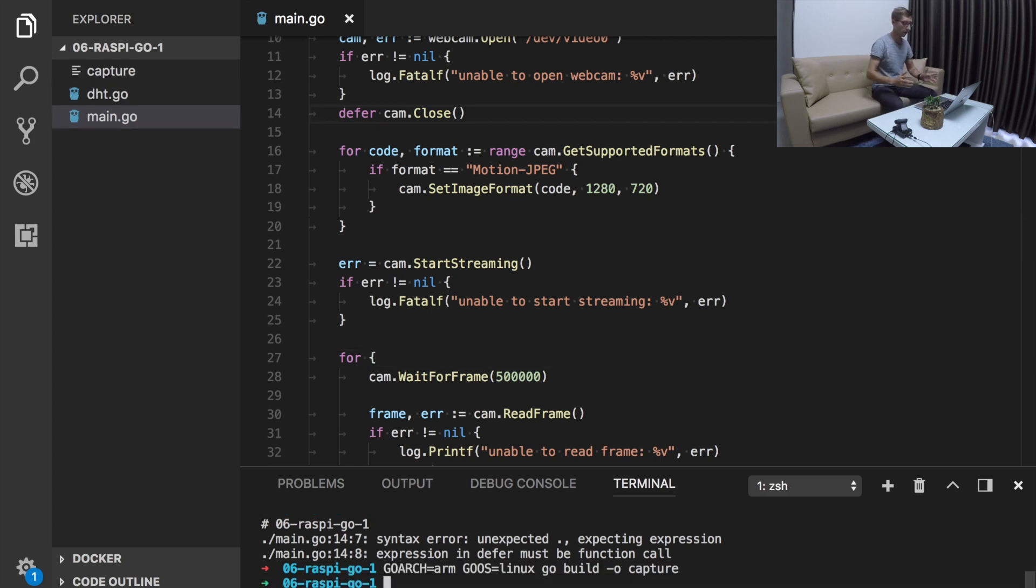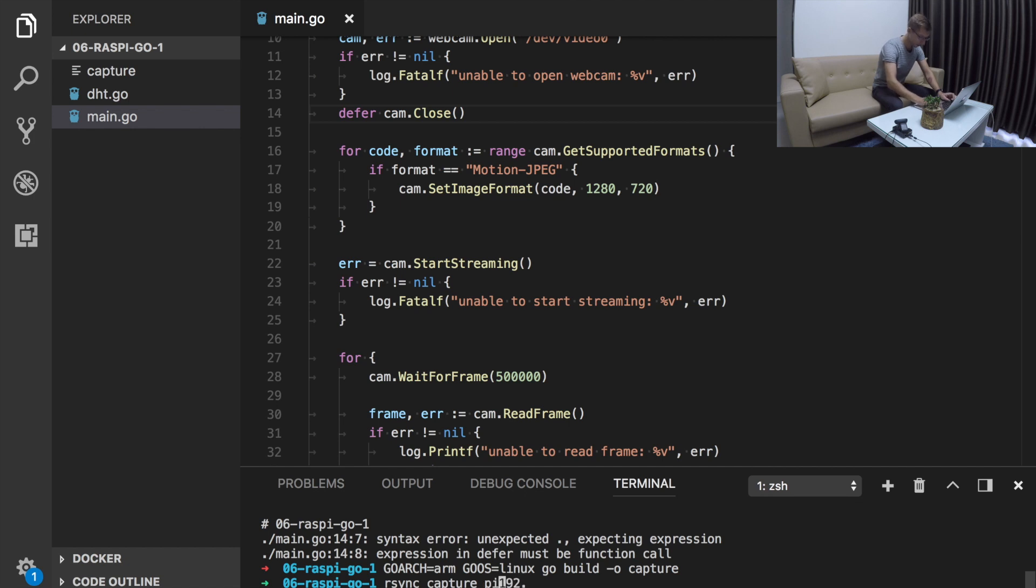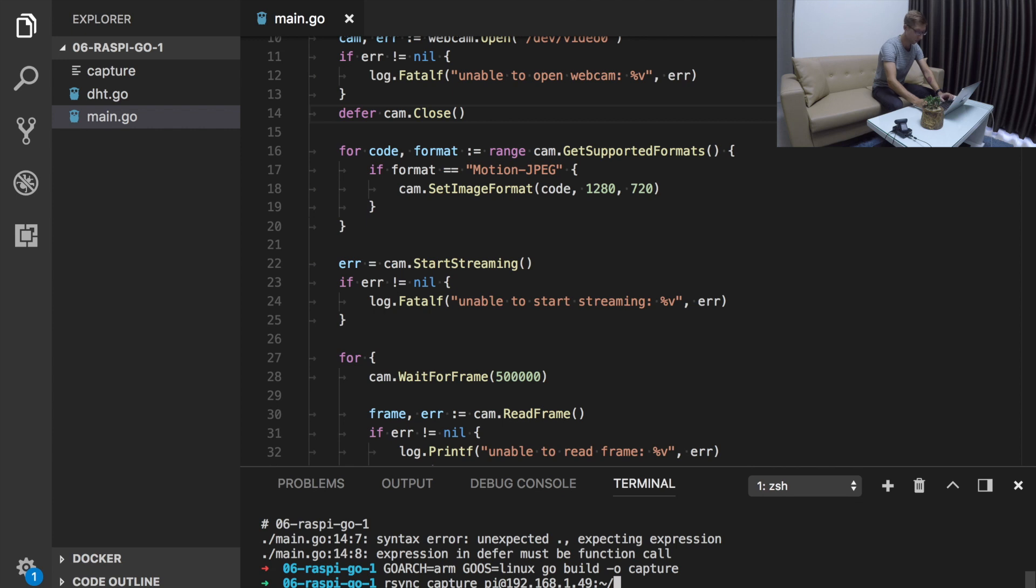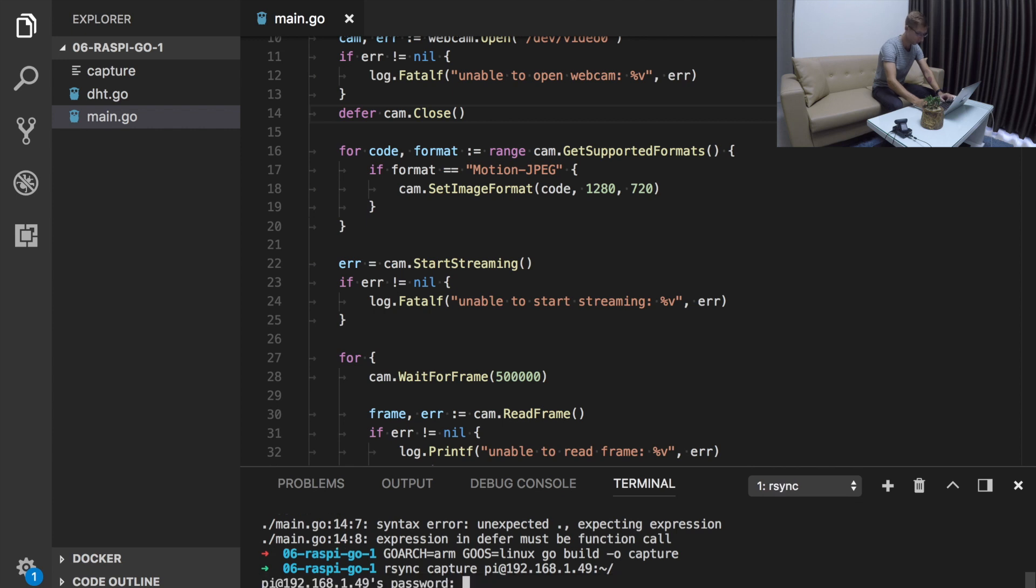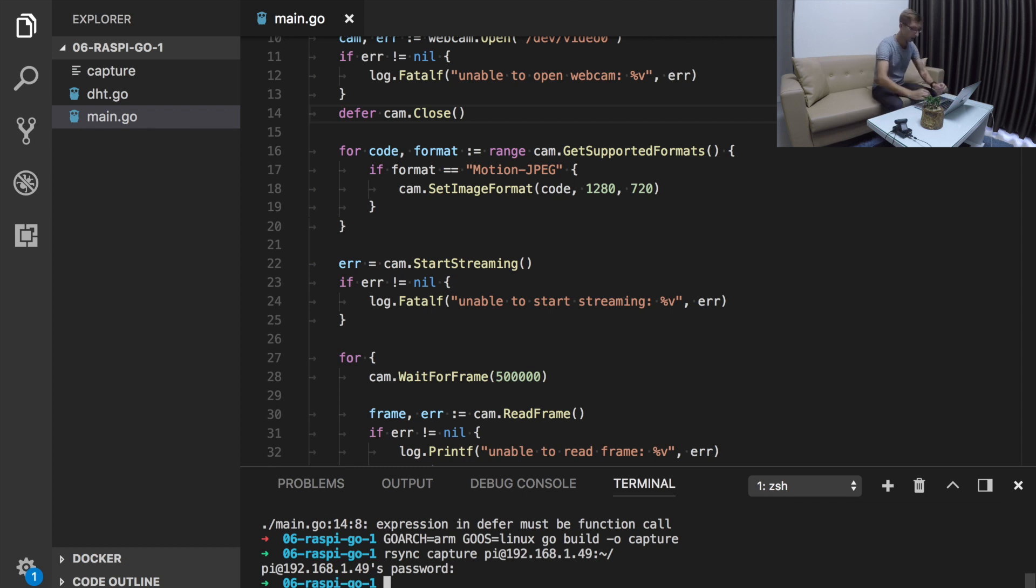Now let's send the capture binary file to our device. And for this we will use rsync command line tool. Rsync capture file. And here I need to put the IP address of my server and actually the username, and just save it to the home folder. It asks for the password. Now we have our binary file there.